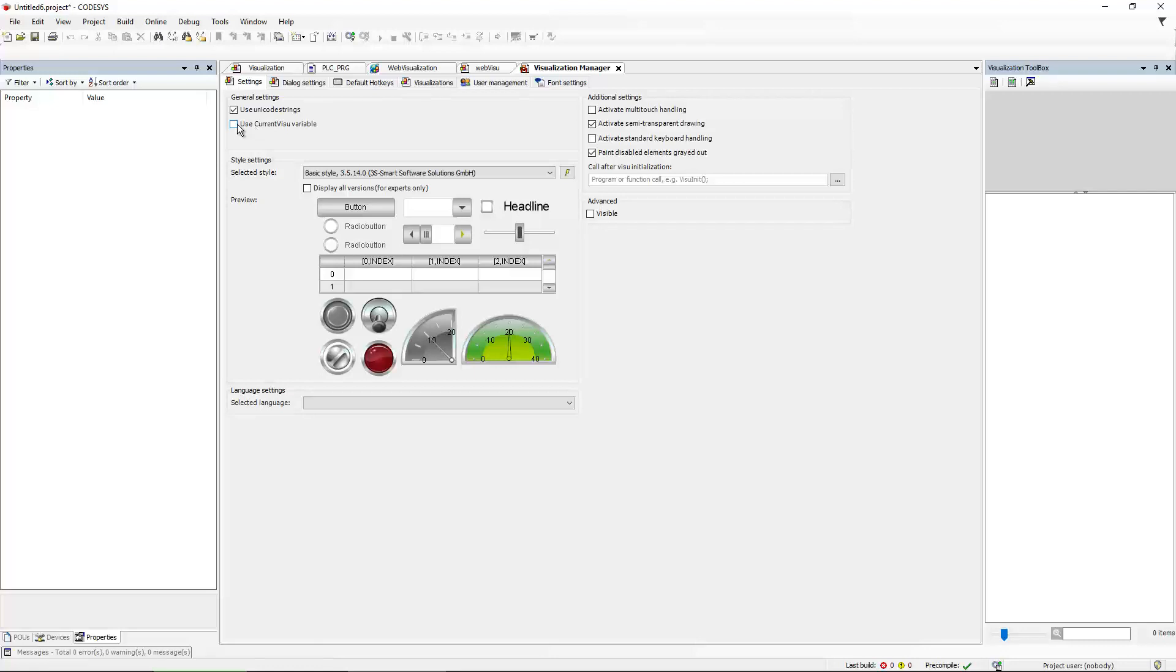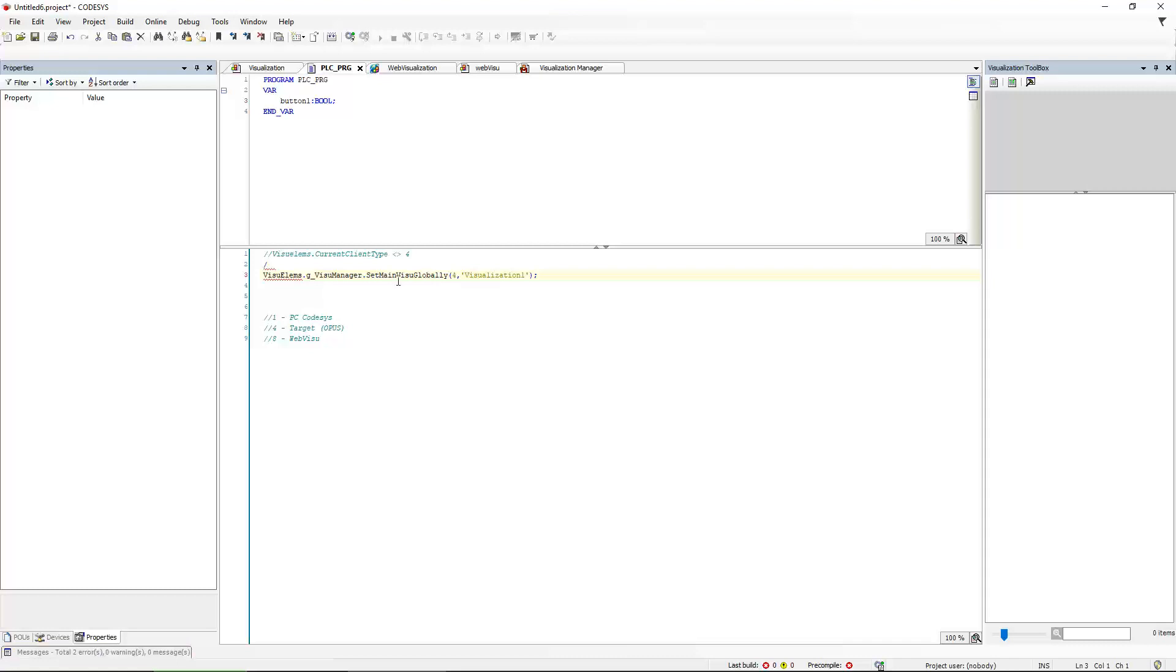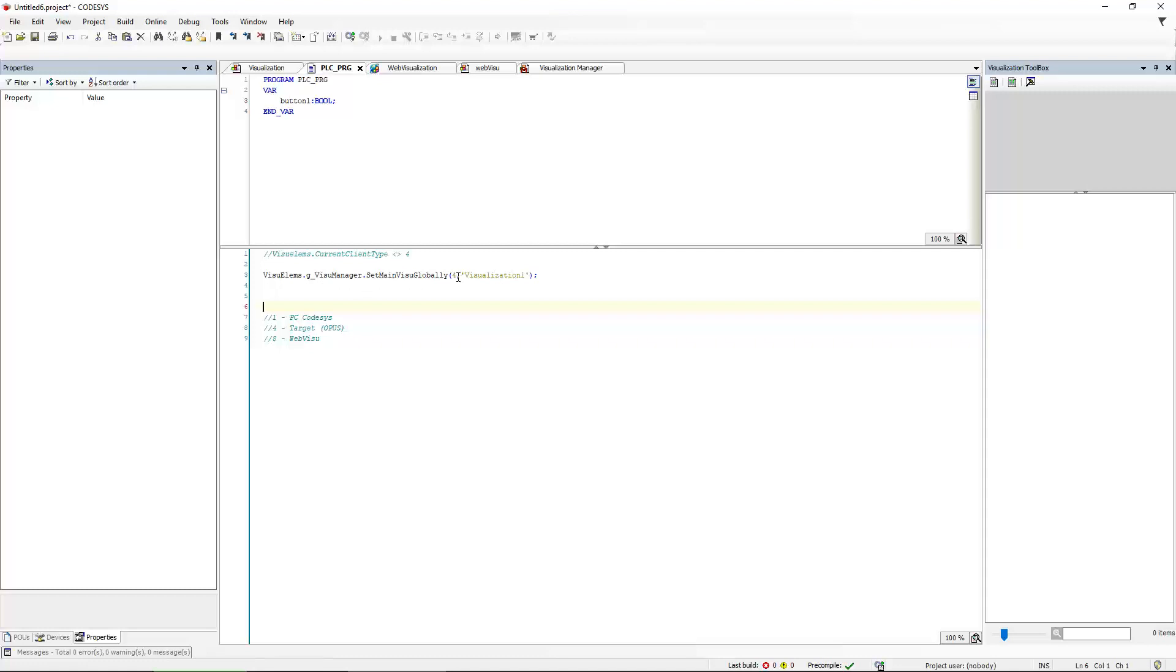Now of course you ask, how can I change my visualizations? And for this there is another expression right here. Let me delete that. So instead of using the CurrentVisoVariable, you have to use, again, VisoAllems, and then GVisoManager, and then SetMainVisoGlobally. And this takes two parameters.